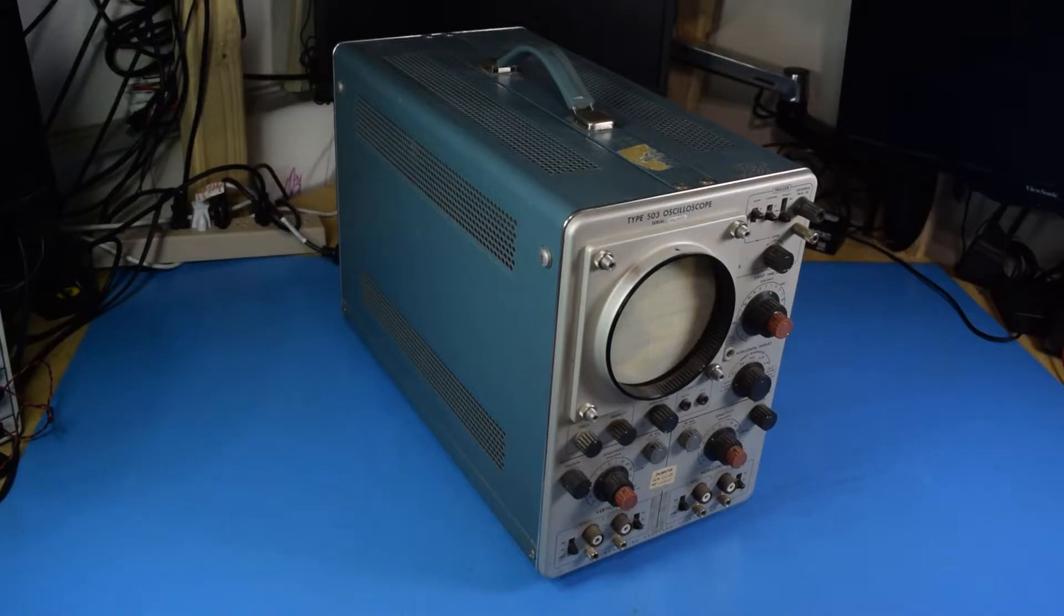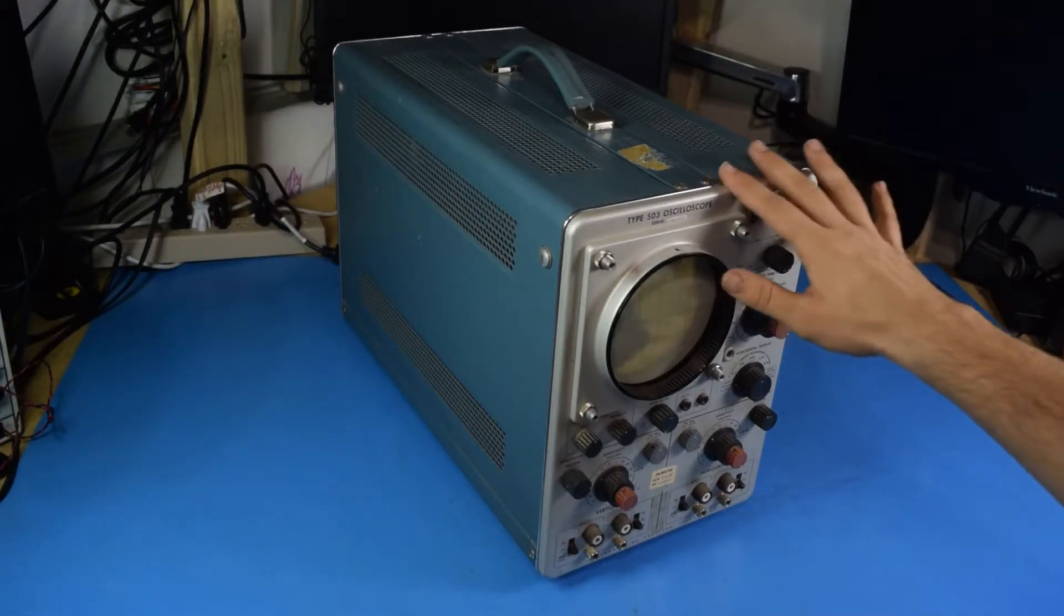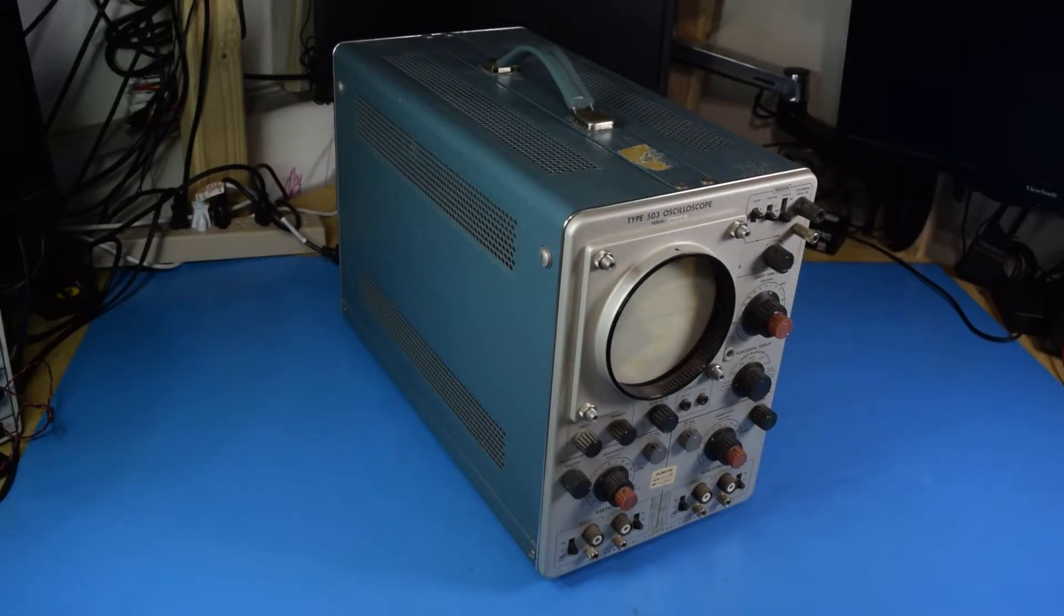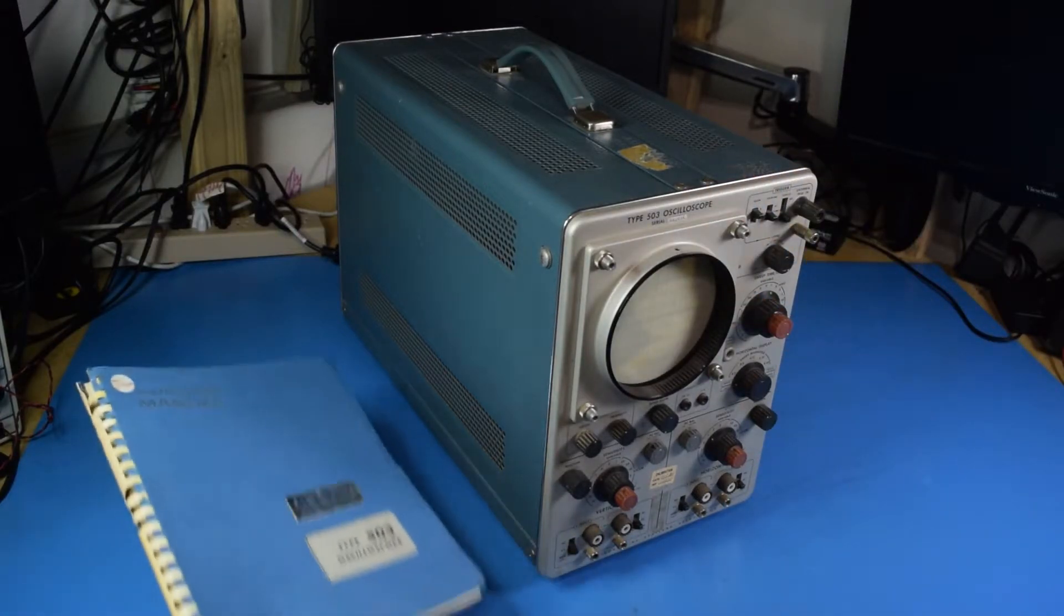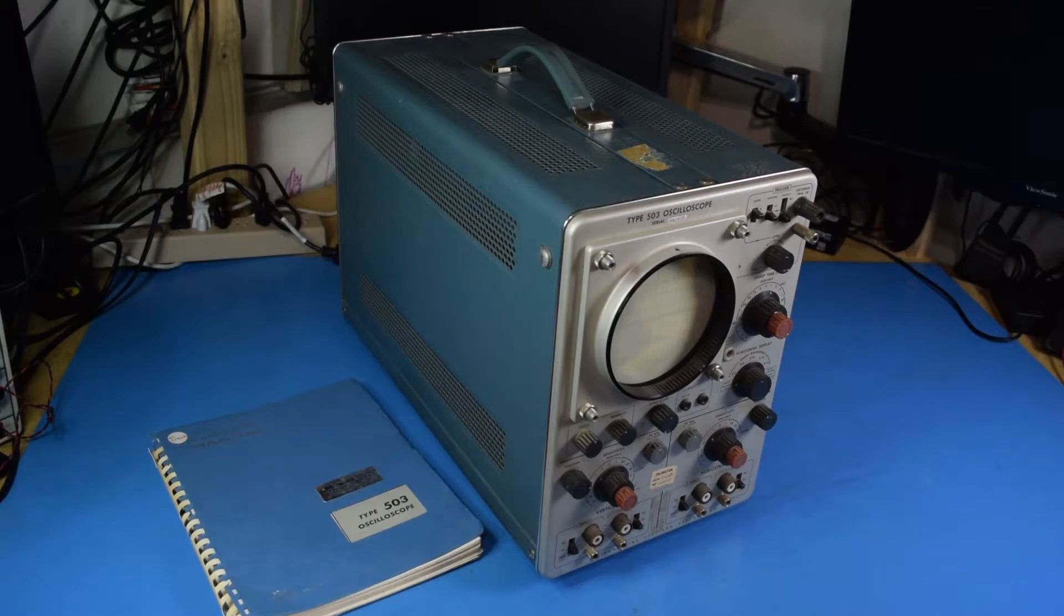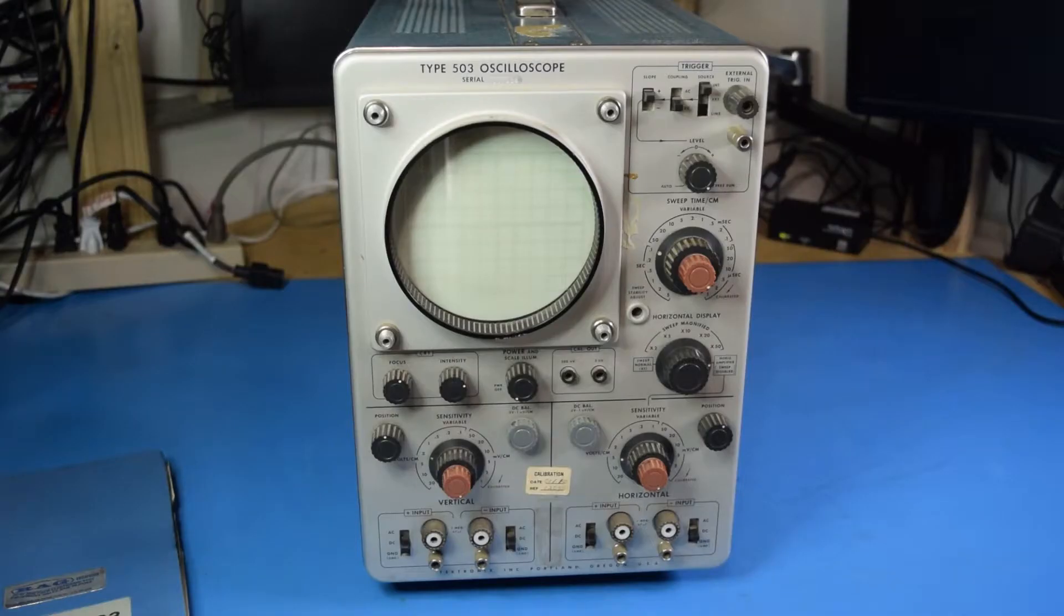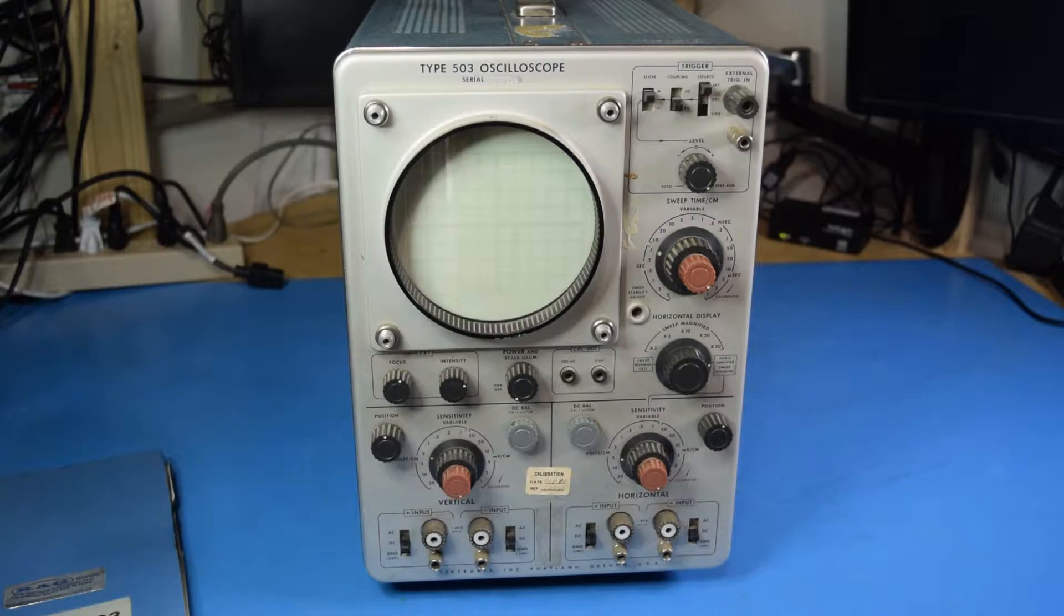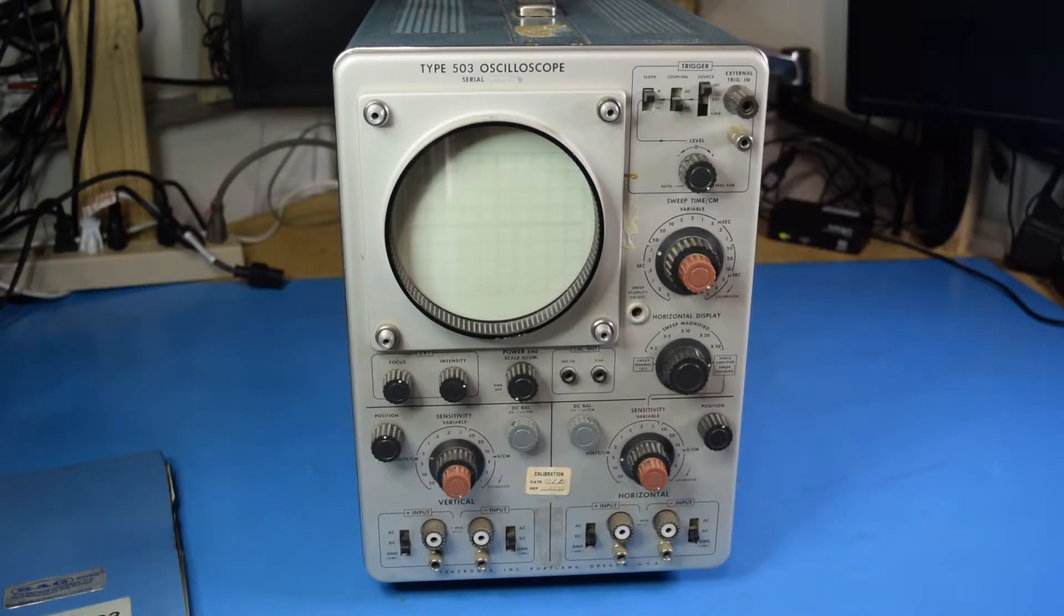Recently I acquired this TEC 503 oscilloscope and its service manual, and I thought it would be worth taking a quick look at it. I'm not sure if I want to do a full video on this oscilloscope yet, so this is just going to be a brief rundown about it.